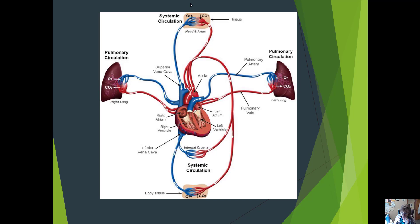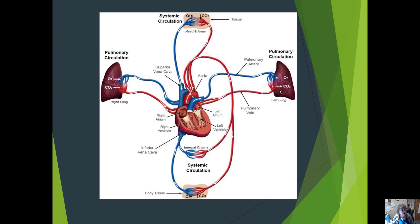The pressure difference between the two sides of the heart is notable. The pressure on the right side is very low because we are only pumping blood to the lungs, which need very low peripheral resistance and low blood pressure. The pressure on the left side is much higher than on the right, so that blood can be pumped systemically.